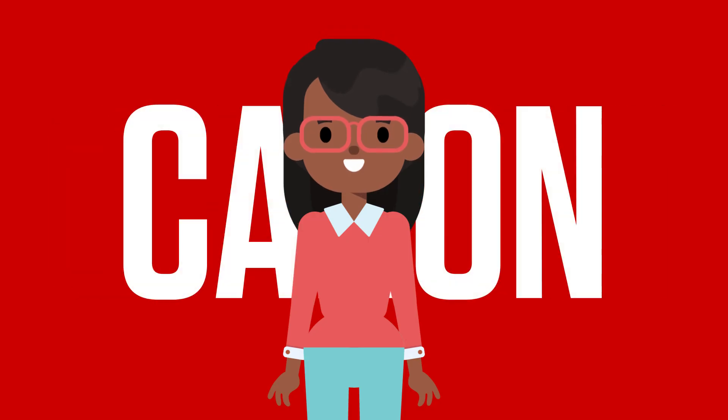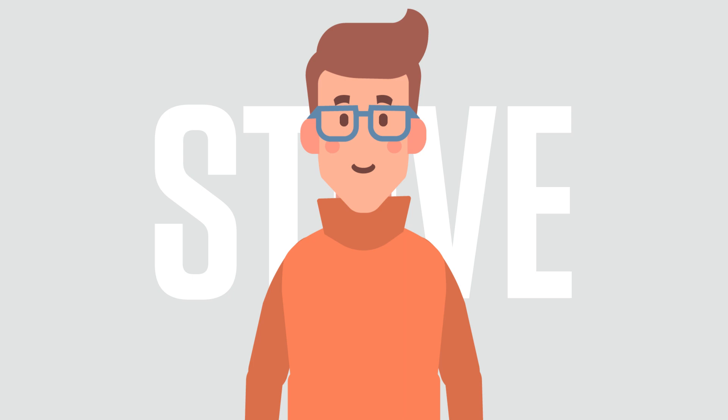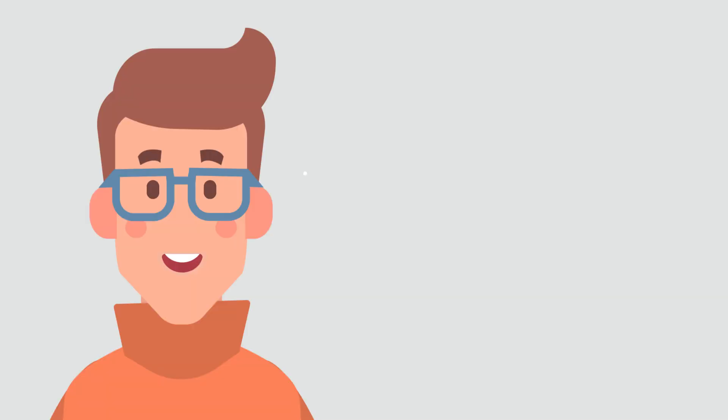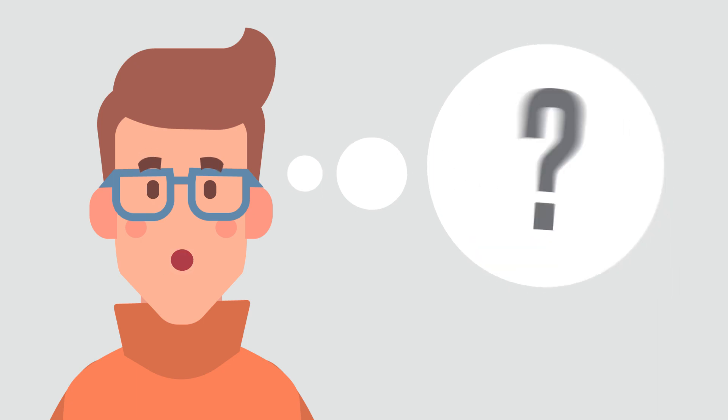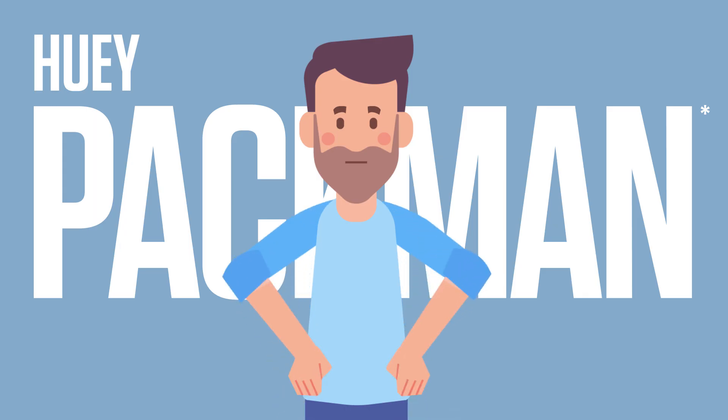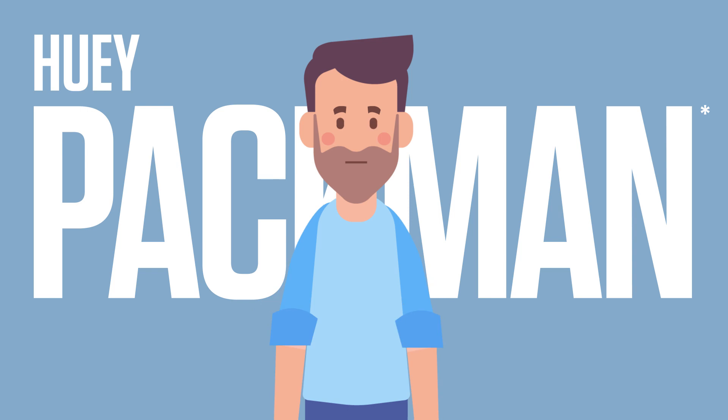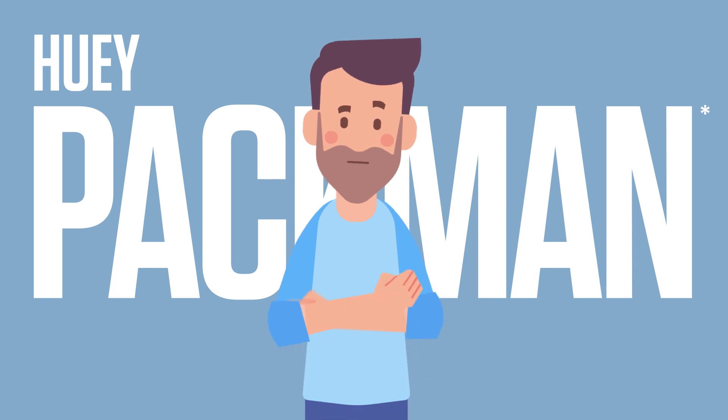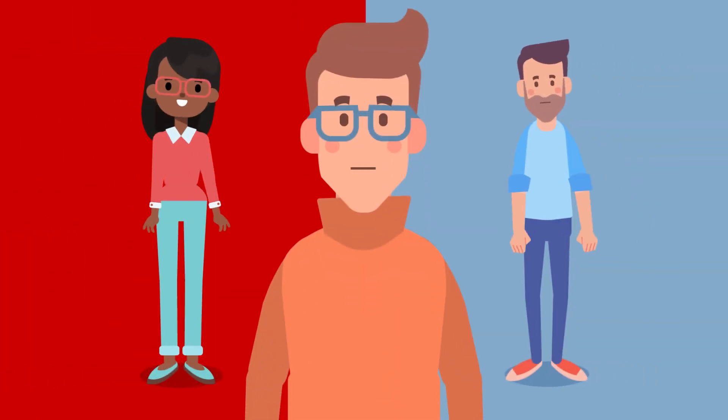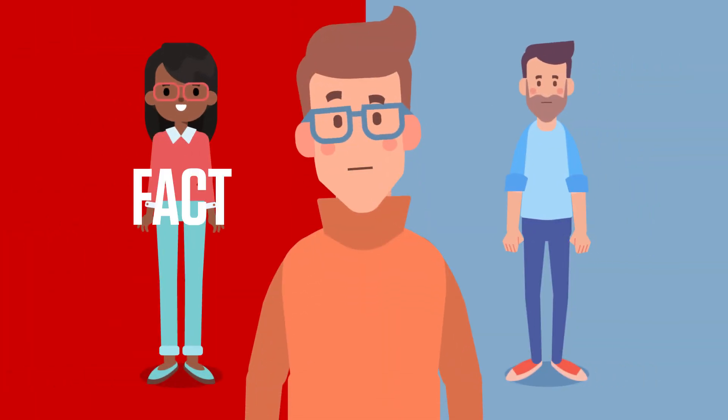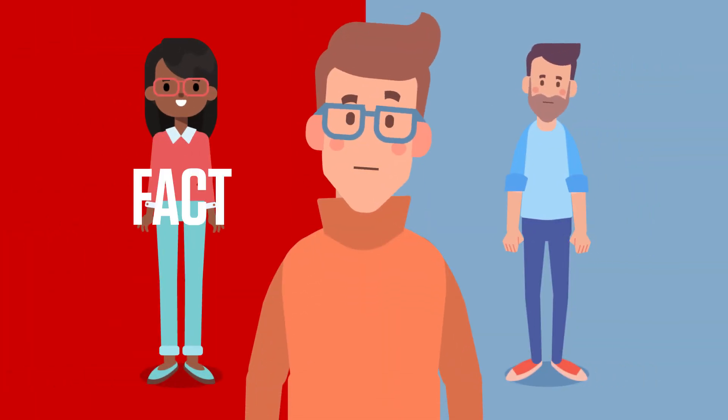Hi, I'm Karen. I've just been chatting with Steve. He's thinking about investing in the compact large format printer for his business. But he's a bit confused because Huey Patman over there has been telling him some very peculiar stories about the Canon printers he's been looking at. So I'm here to help Steve separate the facts from the fiction.